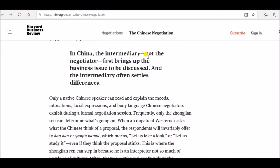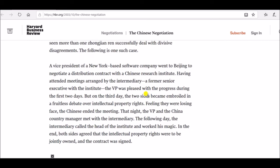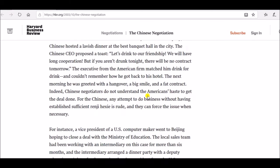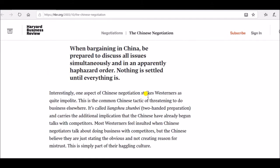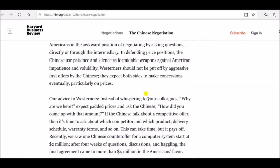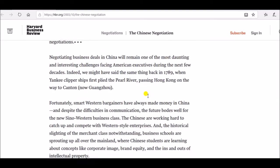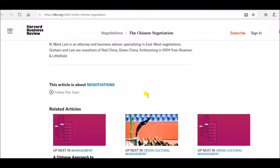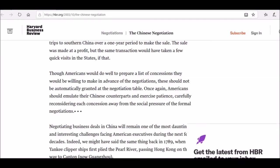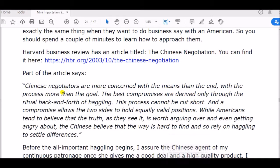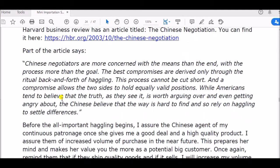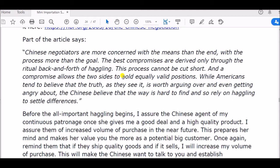In China, the intermediary — not the negotiator — first brings up the business issue to be discussed. You just have to read this; I've read it myself and it's worth it. Don't take things for granted — do your homework.